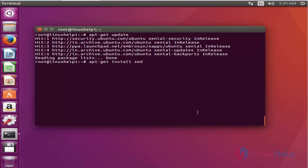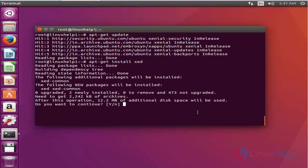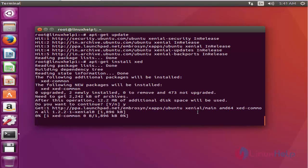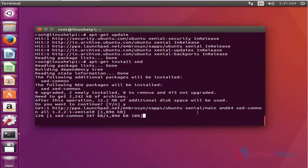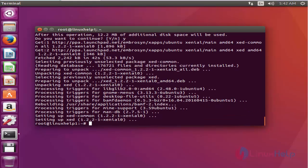Press enter to continue, then press Y to continue. Now the installation has started. It will take a few more seconds. The package is now installed. Next, I'm going to launch the Z text editor.